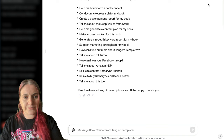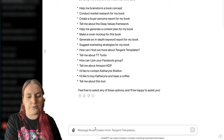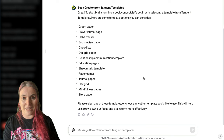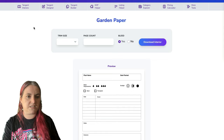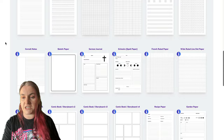So let's get going. I'm just going to copy and paste 'help me brainstorm a book concept.' The first thing it asks you to do is to choose a template, just to give you an idea of the kind of book you want to create. It gives you some suggestions, and a lot of these suggestions correspond to templates you can see in Tangent Interiors.